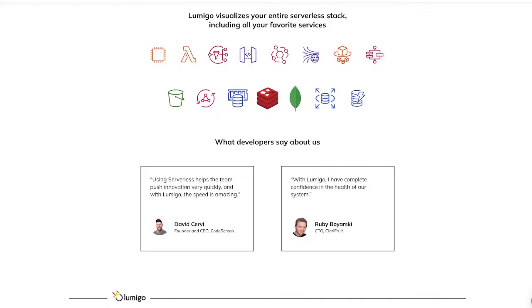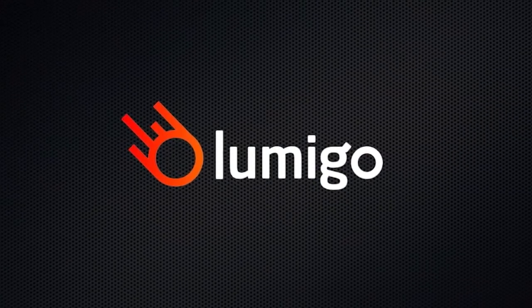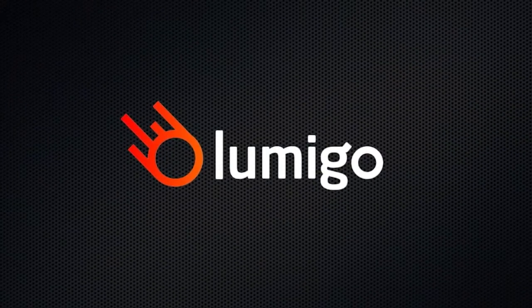Lumigo tells you the full story of every transaction and monitors your environments for you, saving your developers precious time and letting them focus on what they do best. Create new value for your organization. Navigate the most chaotic serverless and containerized environments seamlessly with Lumigo.